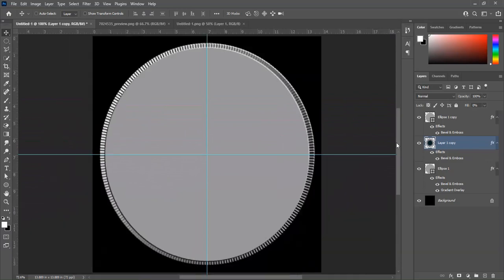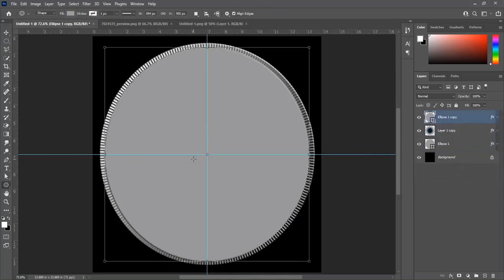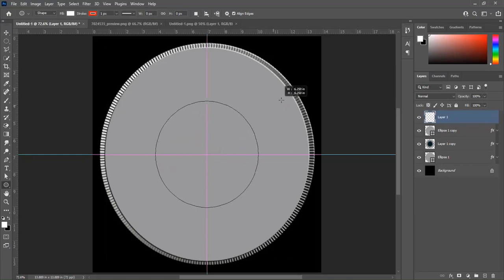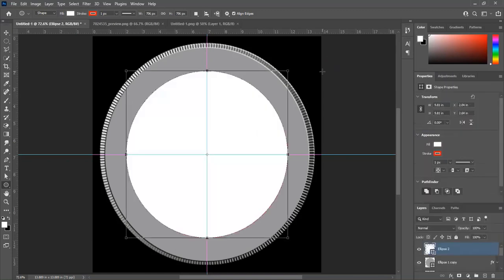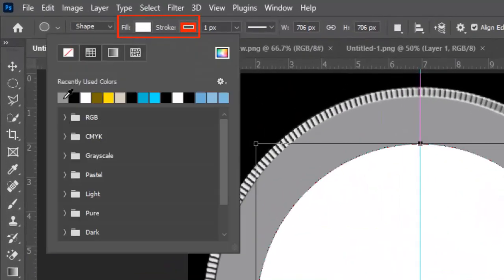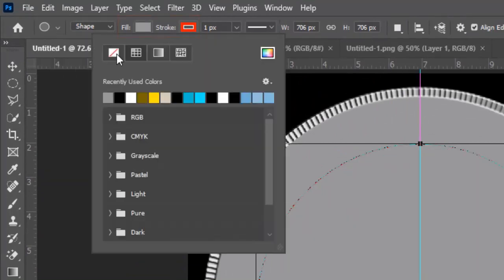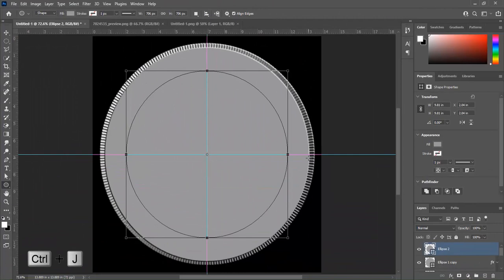Select the top layer and choose the Ellipse tool. Don't forget to create a blank layer. Press Shift and draw a circle. We will apply the same gray color, and stroke is none.